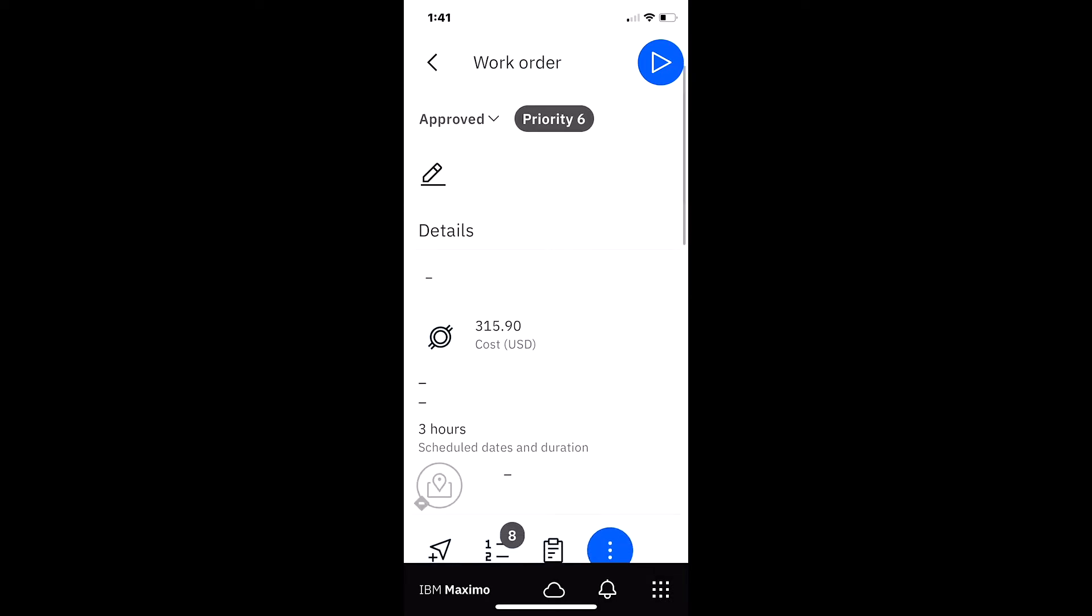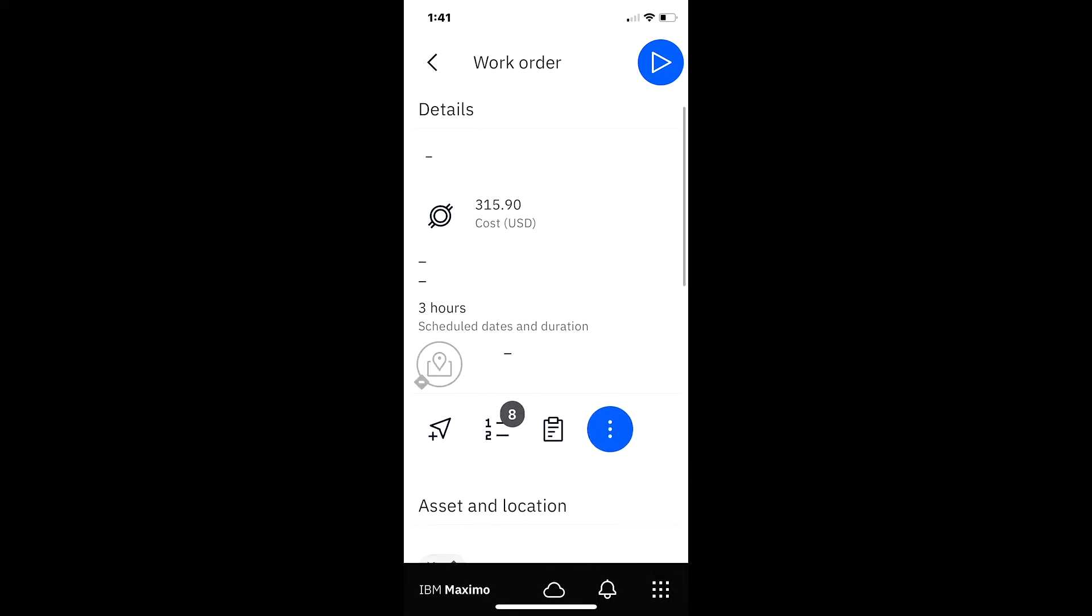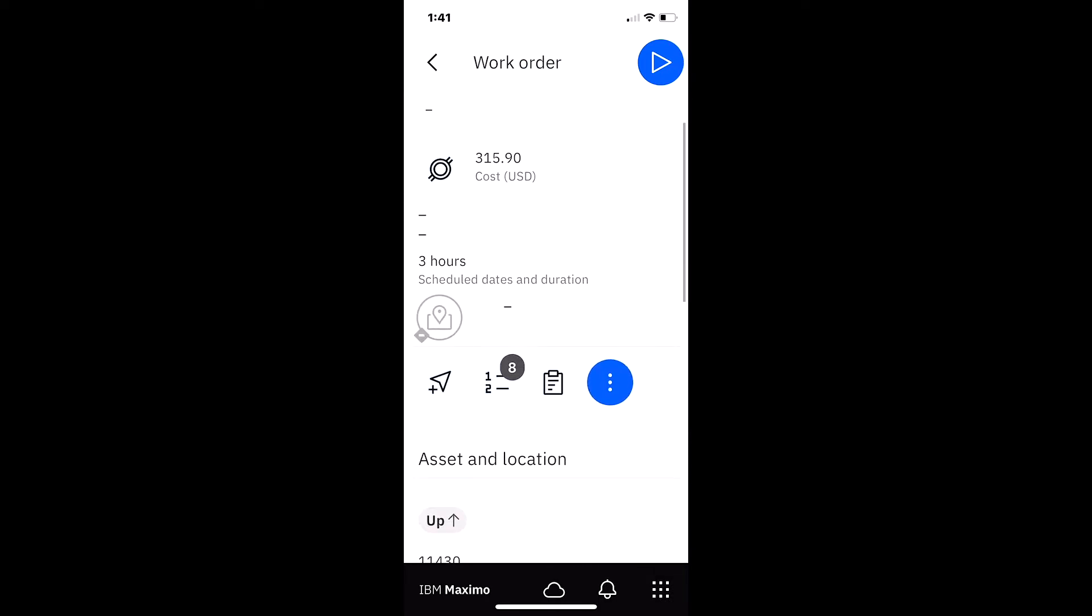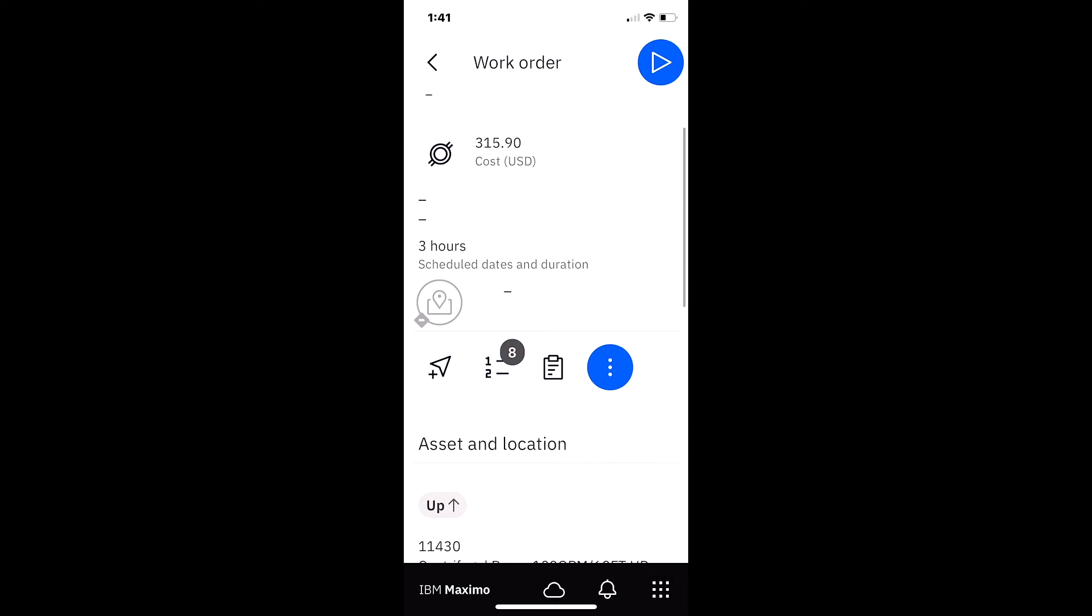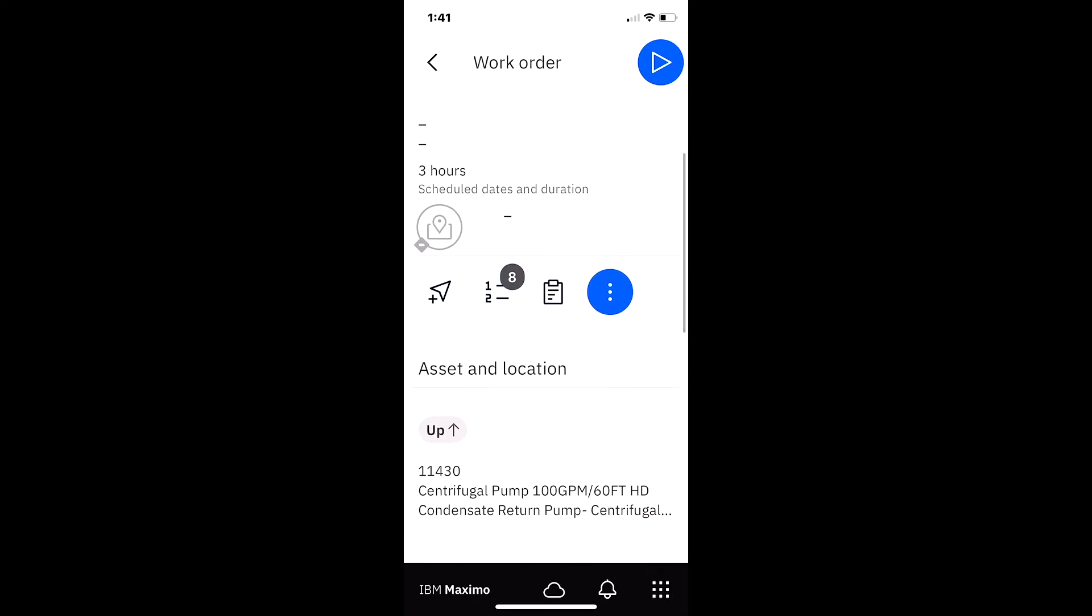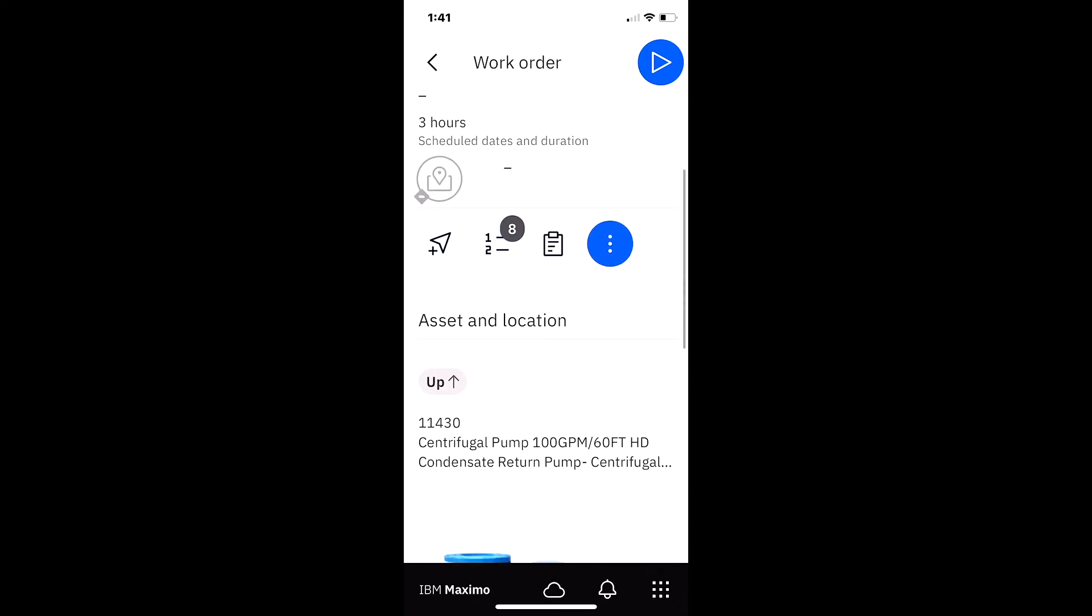I can see that it's a priority six. I can navigate down here. I can see there's an awful lot of information. $315 is the total work order cost. It looks like three hours was scheduled. Let's highlight a couple of those key things.